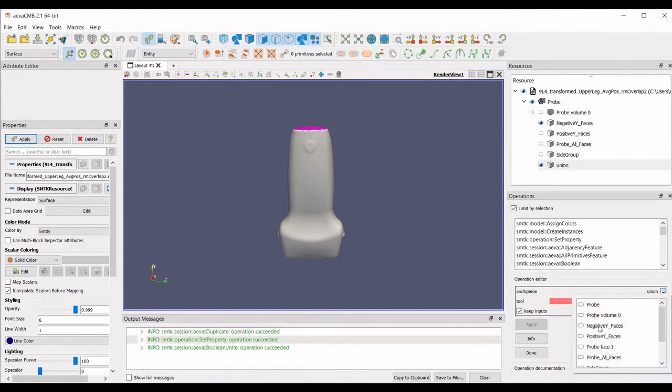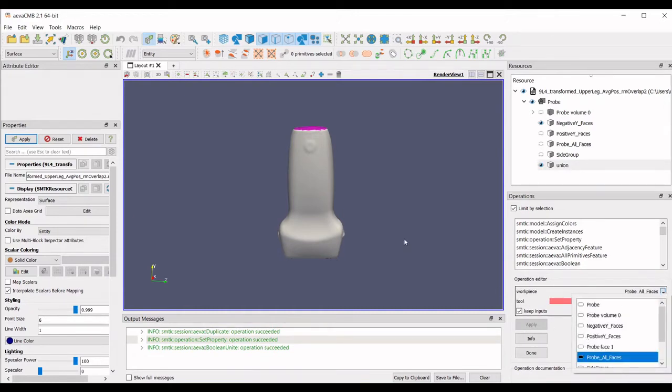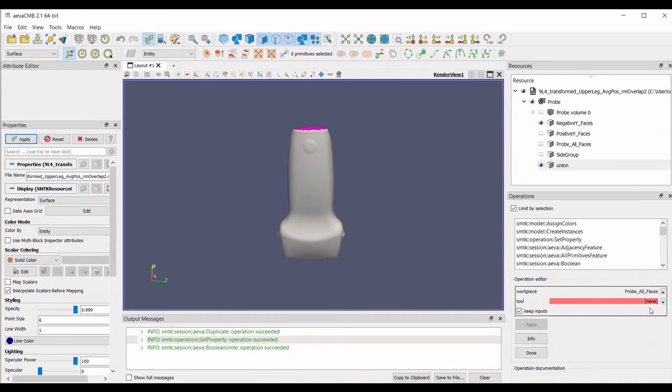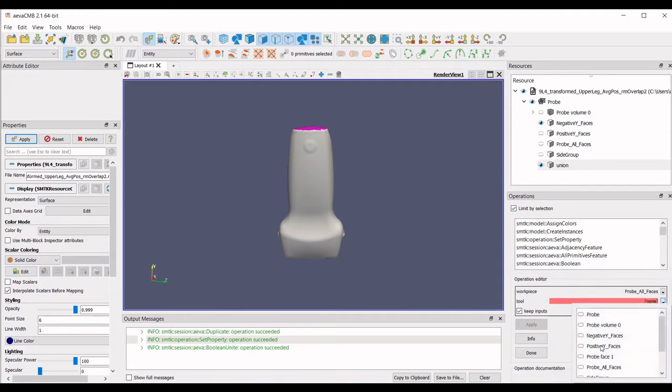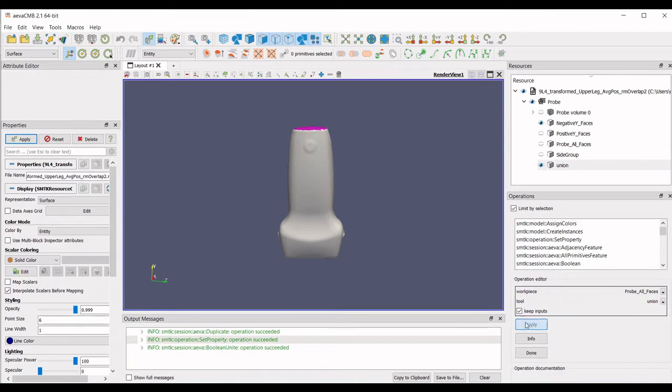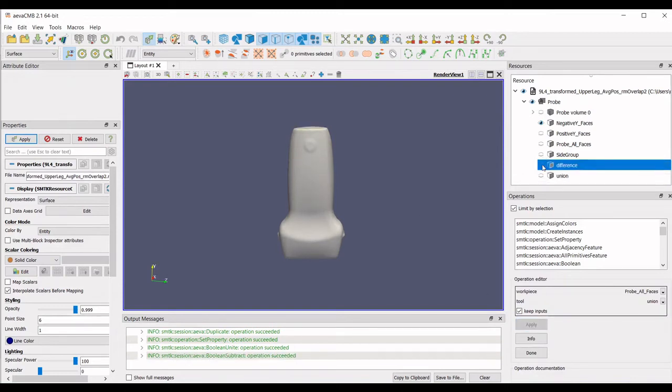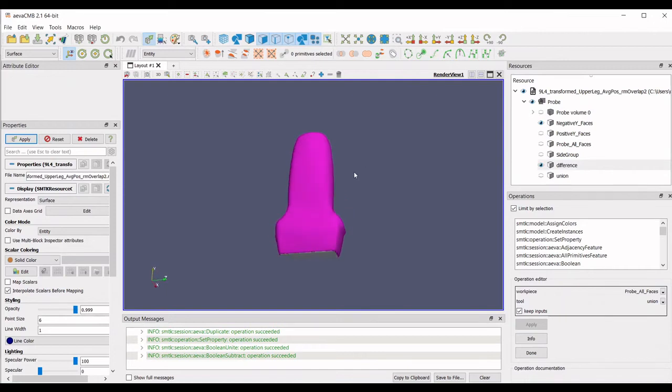Subtract Side Sets will be used next. In this operation, the tool is what you want removed from the workpiece object. In this example, we subtract the union group from a group of all of the probe faces to capture the rest of the faces in the new group that will automatically be named Difference.